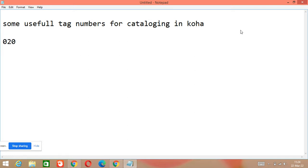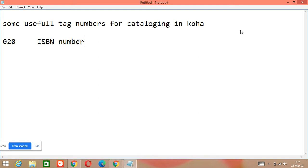020 is about the ISBN number. If you remember these tag numbers, it will be very easy for you to fill fields in Koha for cataloging. So 020 is used for ISBN number.